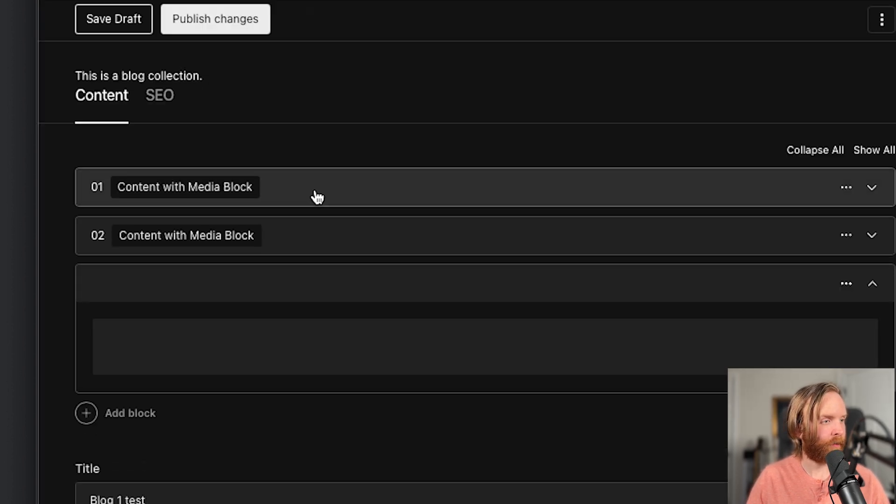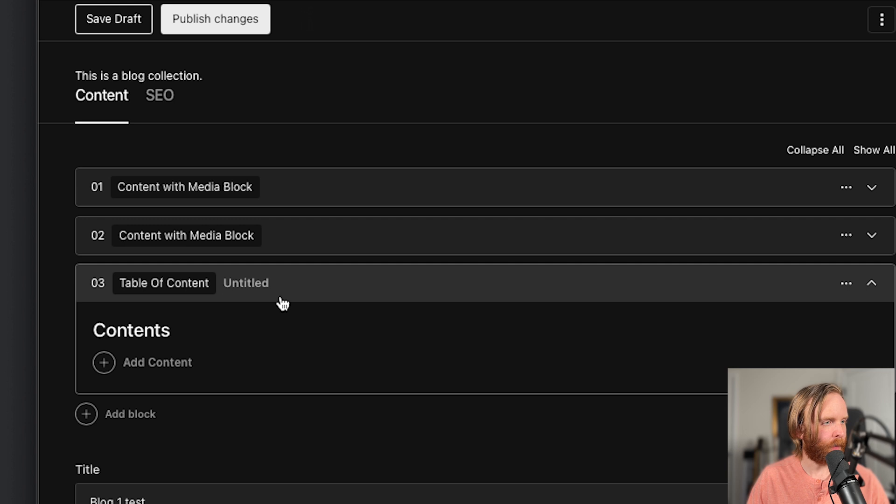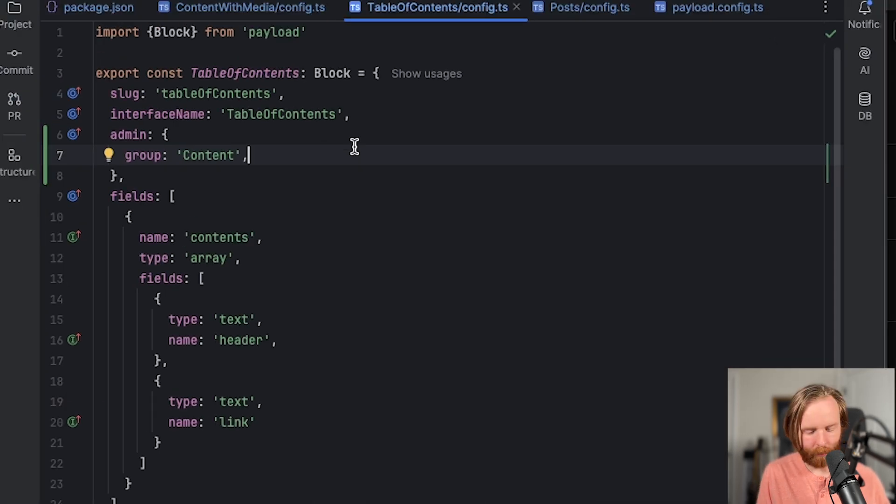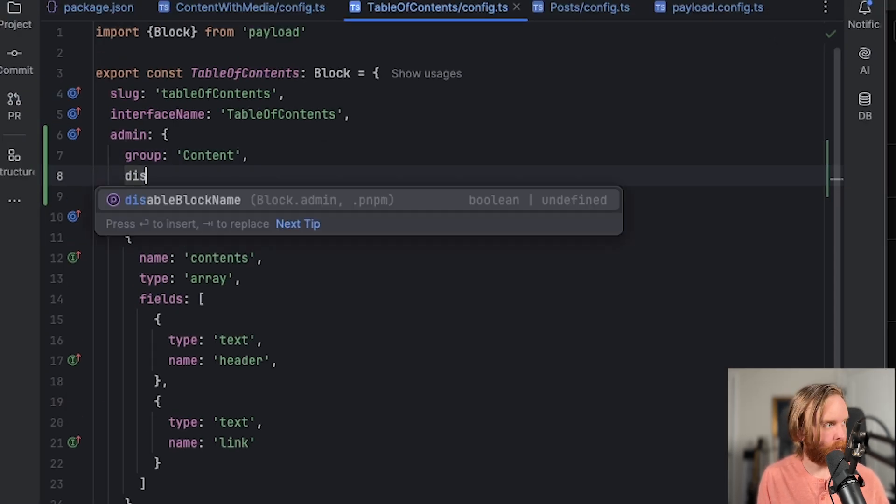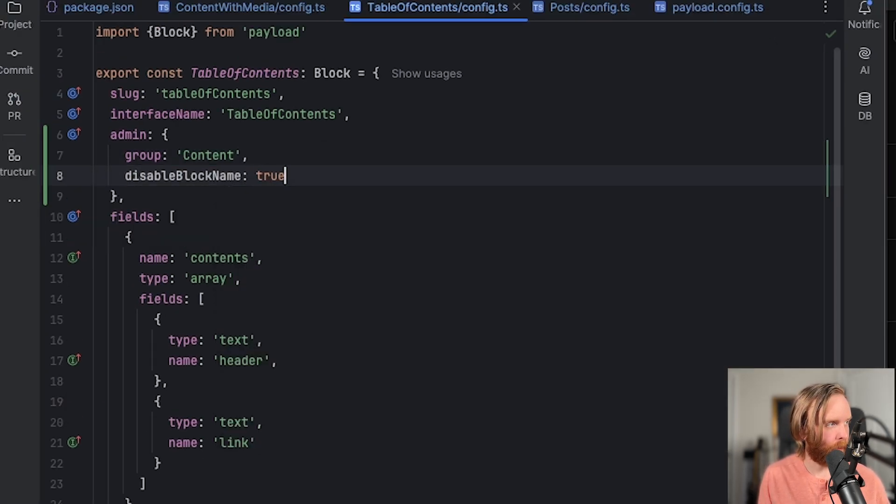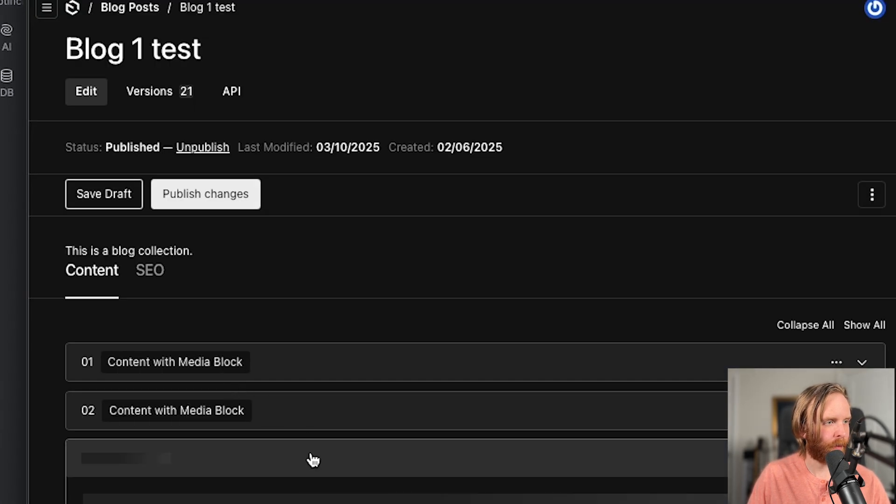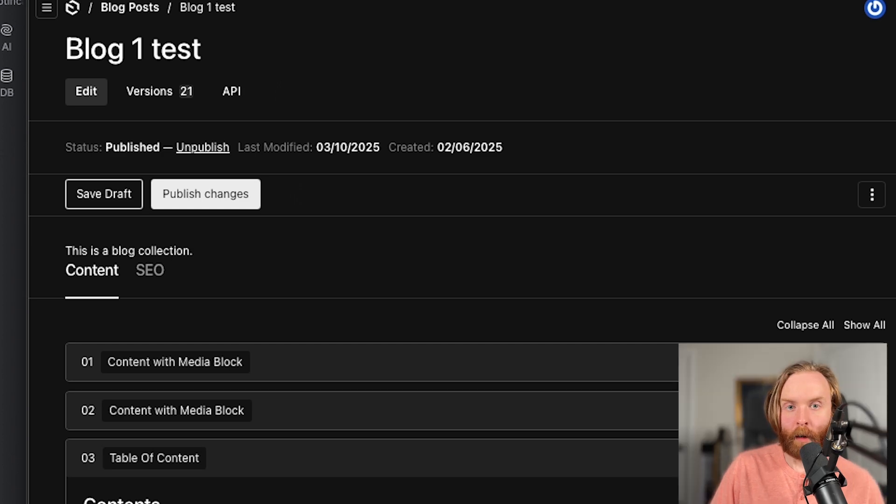But if I add a table of contents block, I can see that the untitled block name is still there until I go in and add our disable block name here and set that to true. And we can add the table of contents block back and see that the title or the block name has gone away.